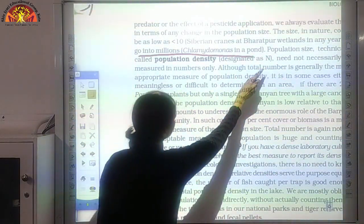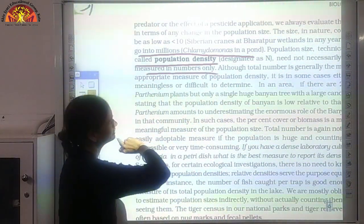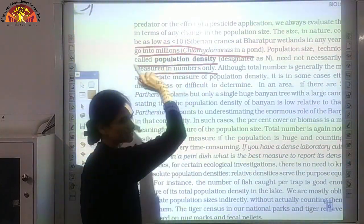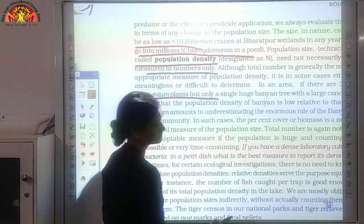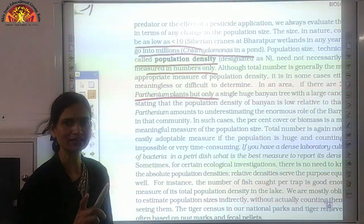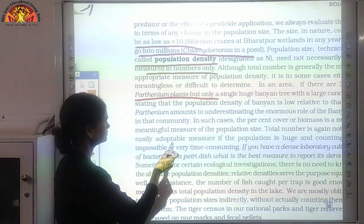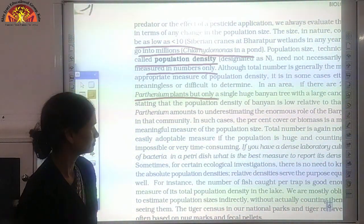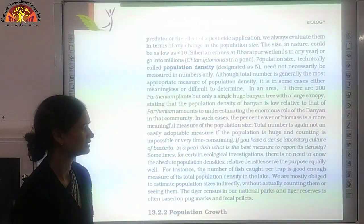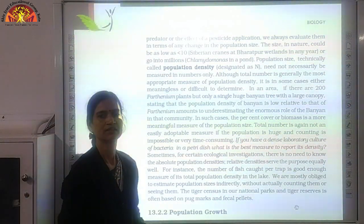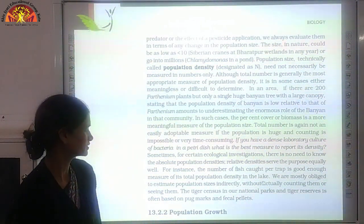Population density need not necessarily be measured in numbers only. For example, if in an area there are 200 parthenium plants but only a single banyan tree, the ecological importance of the banyan tree is greater, so its population density is considered more significant. Similarly, when counting tigers in a sanctuary, they are not actually counted directly — they are counted by their pug marks or fecal pellets, which help find out the population density.